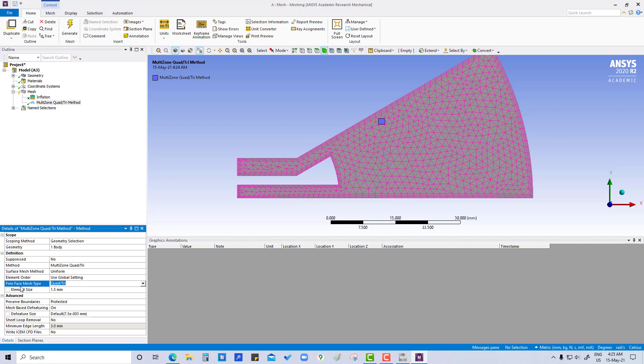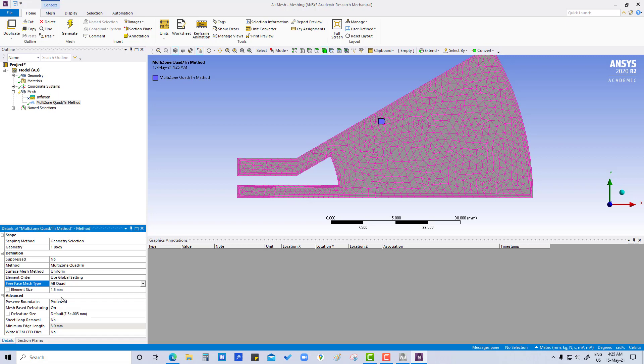Element size we are going to change to 2 millimeters, and minimum edge length is 3 millimeters.